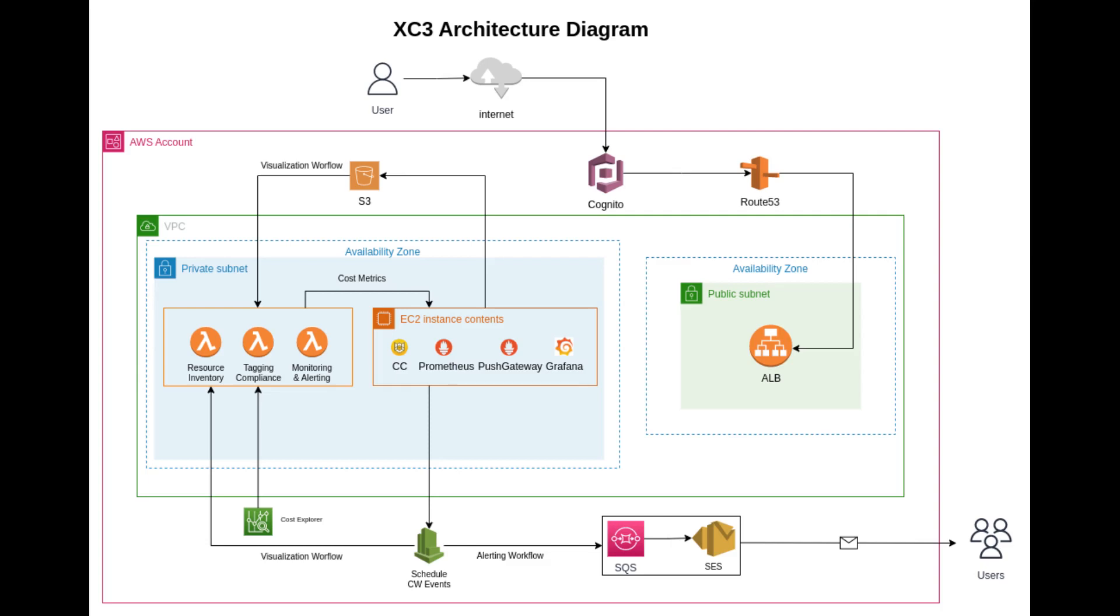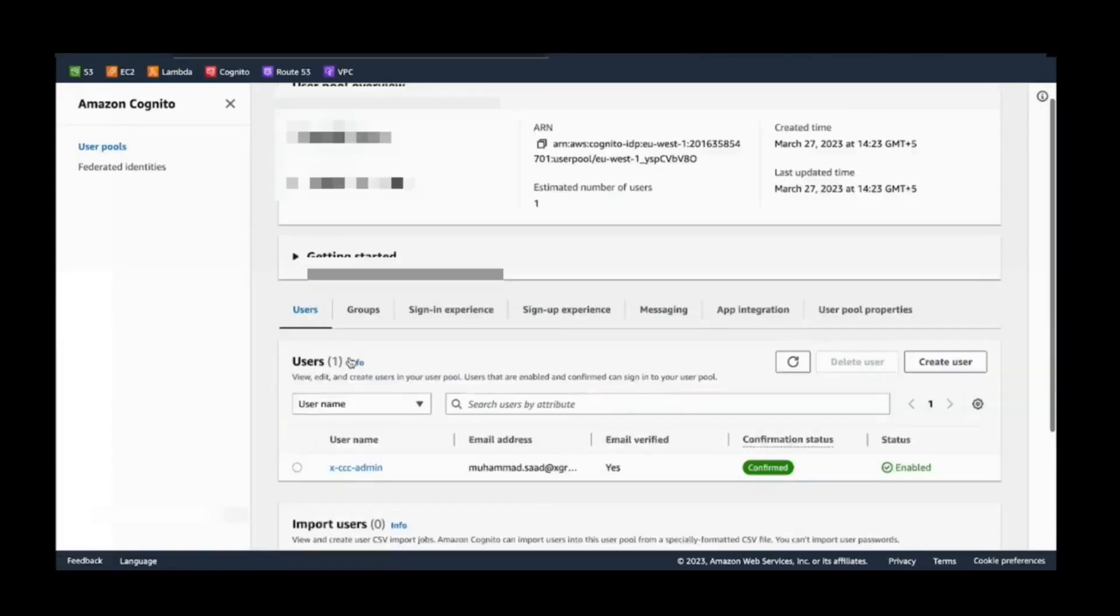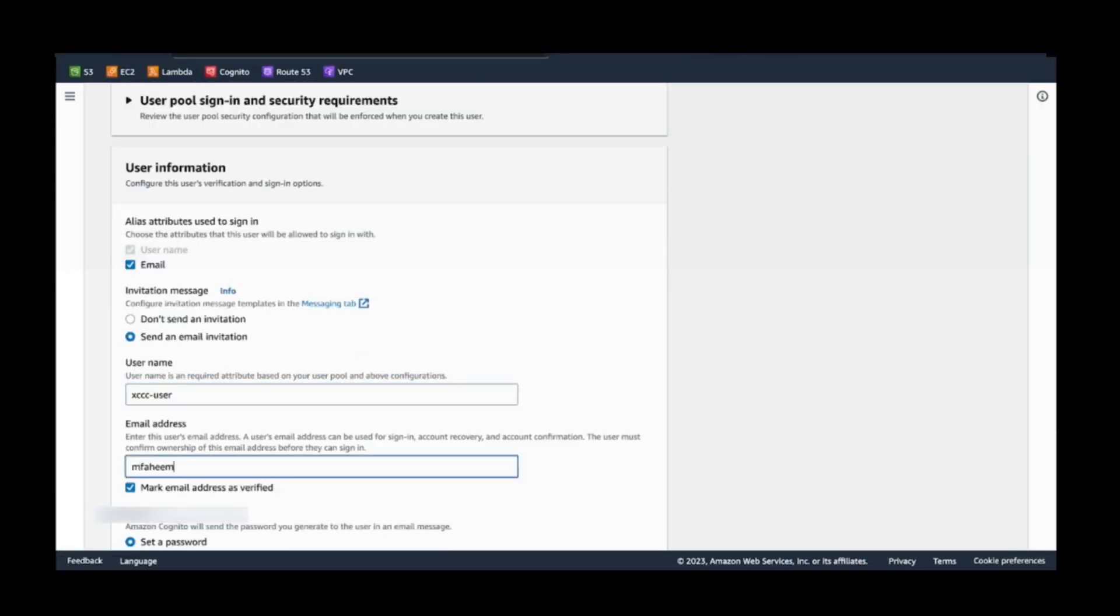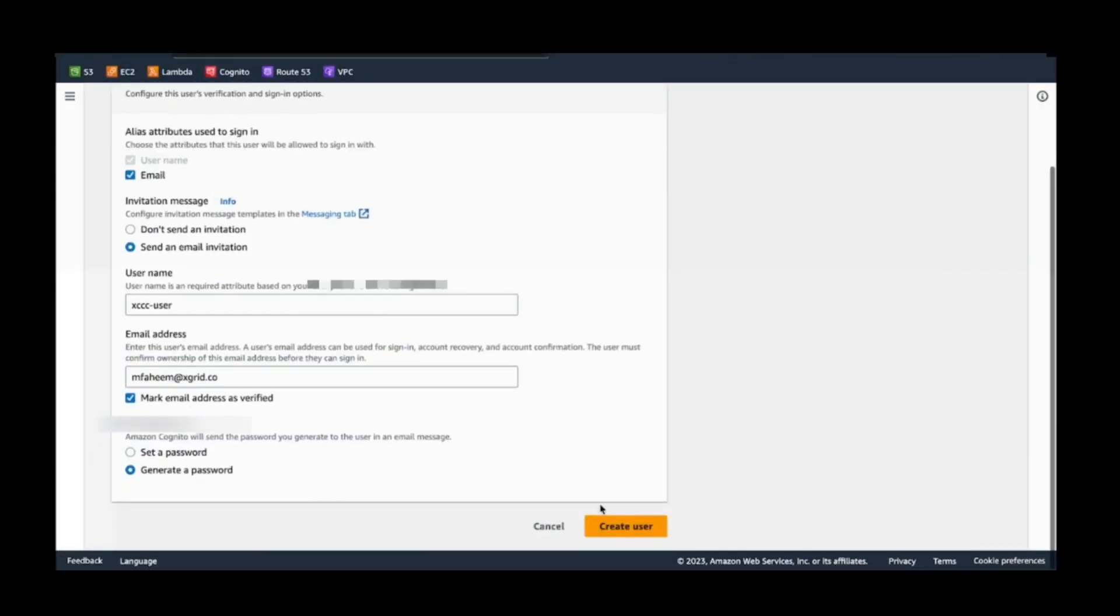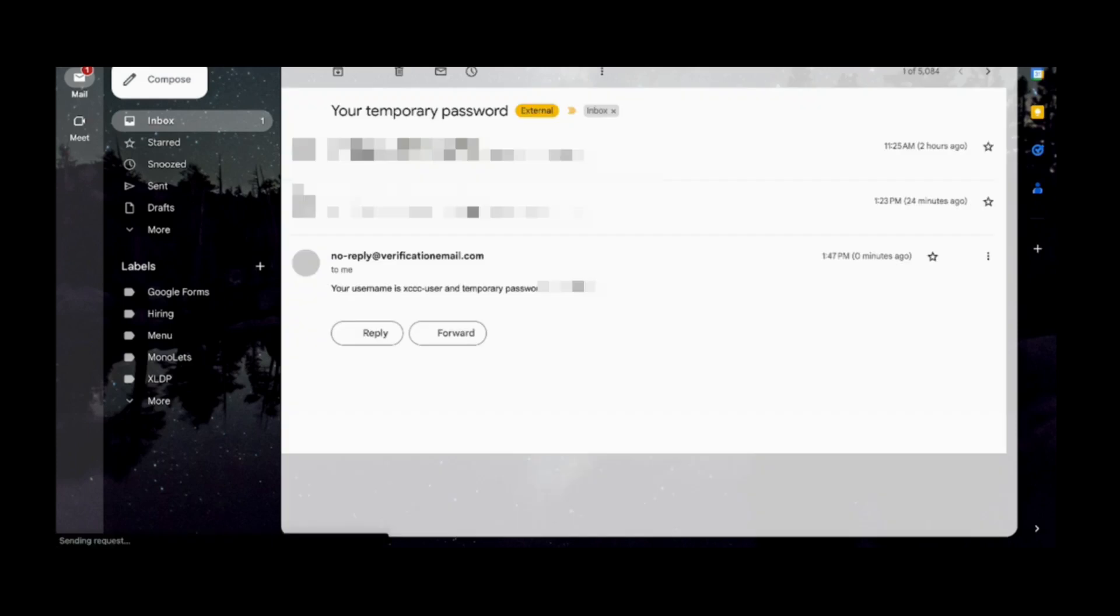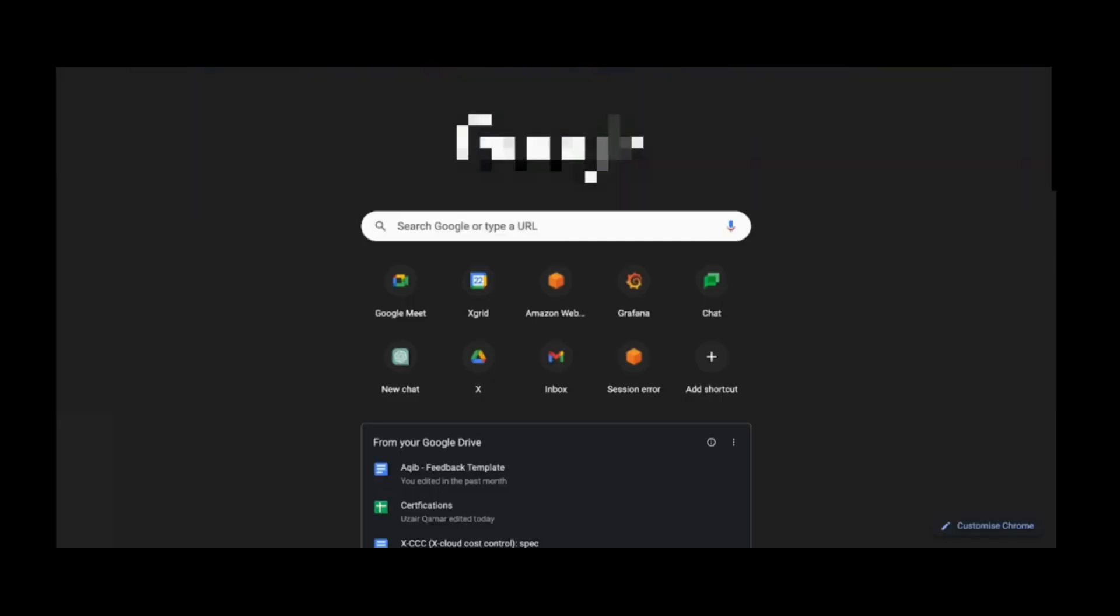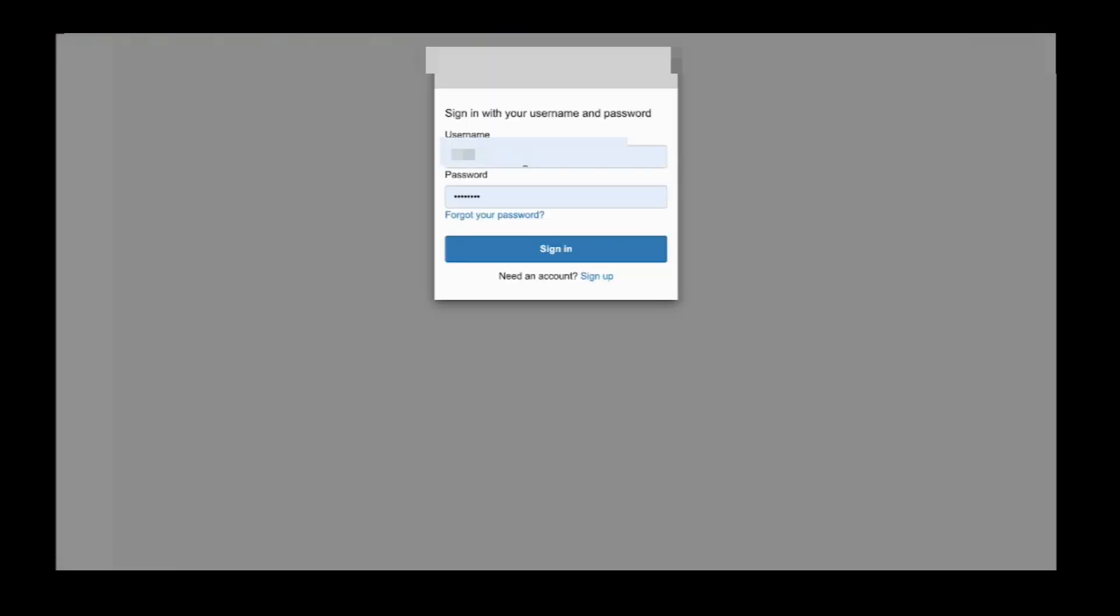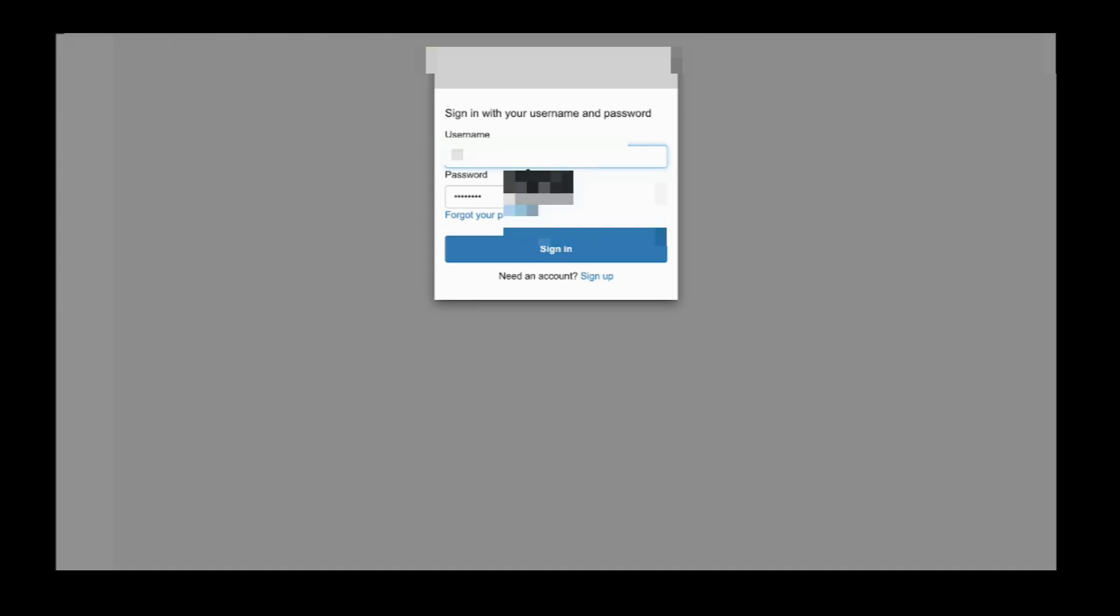Signing in is easy. Simply create users from the AWS Cognito user pool and grant admin access as needed. After signing in, you'll be directed to the home dashboard where you can quickly gain insights into your cloud usage.